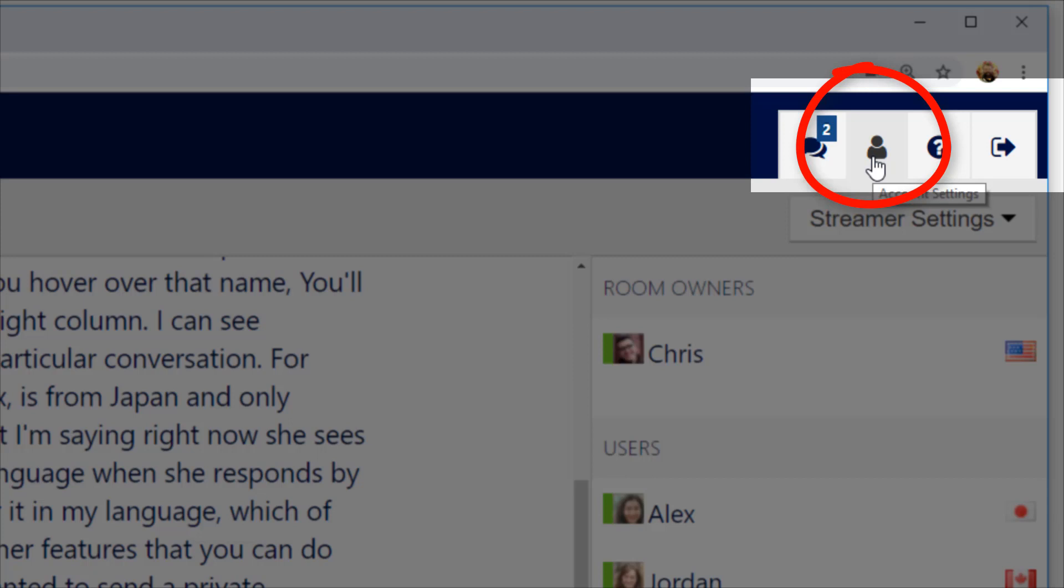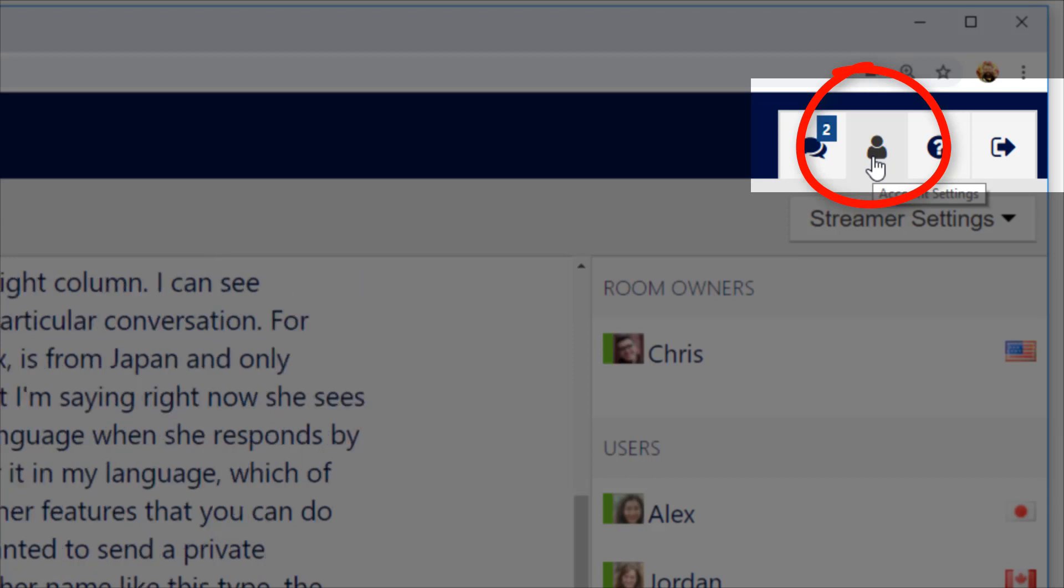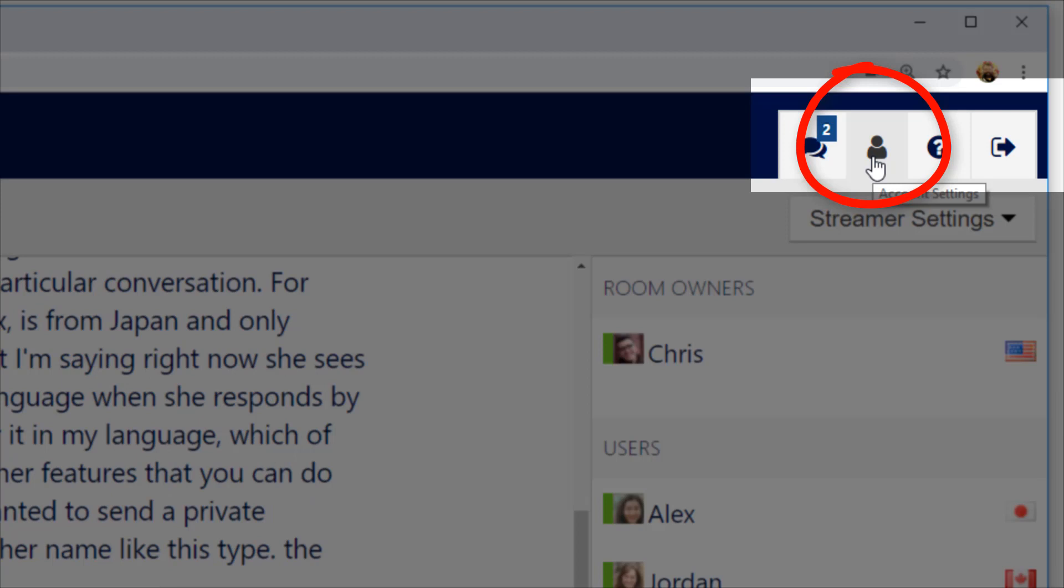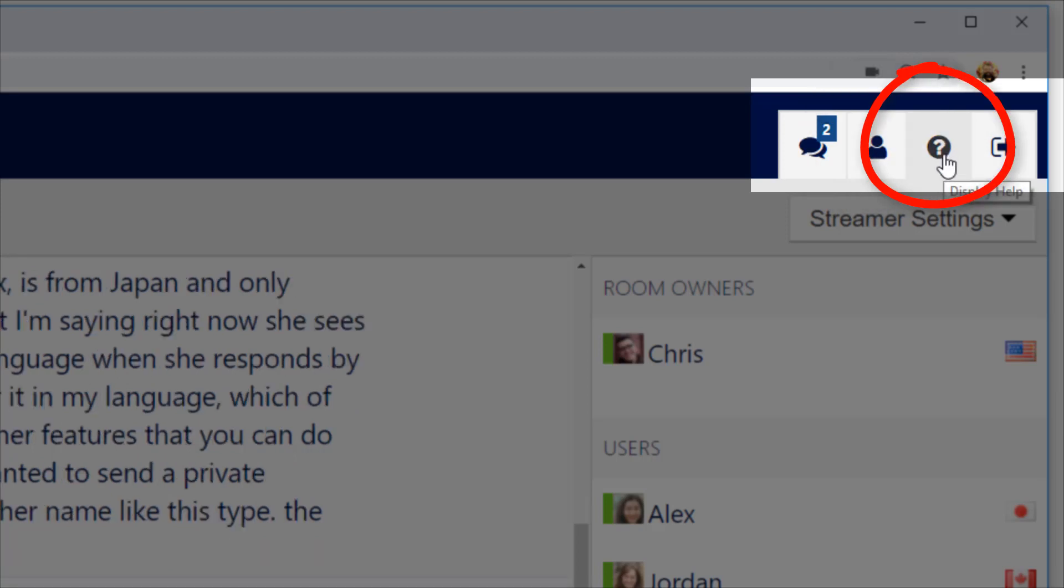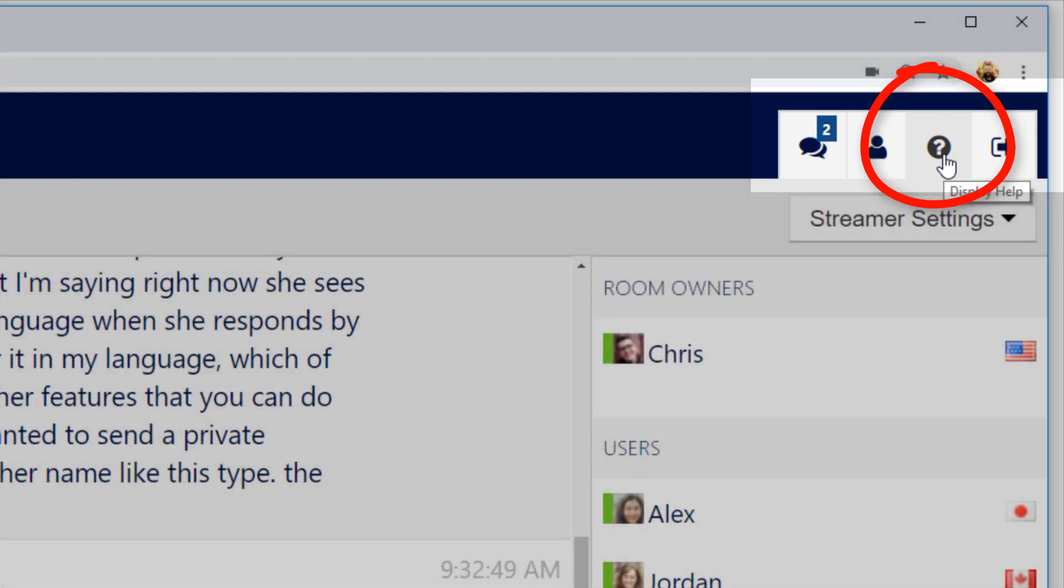Next to that is the Account Settings, where I can change all the various parameters for my particular account, such as the language I'll be using. Next to that is the Help menu with all the various commands that you can use to customize Streamr for your preferences.